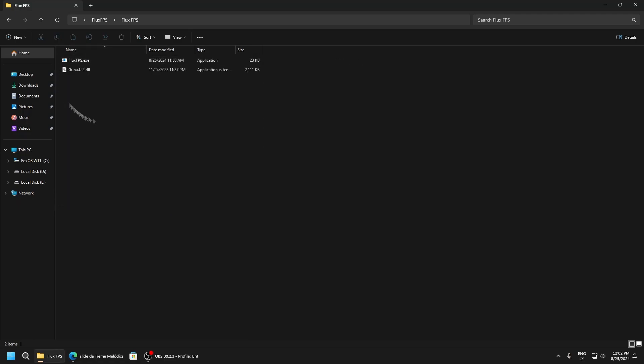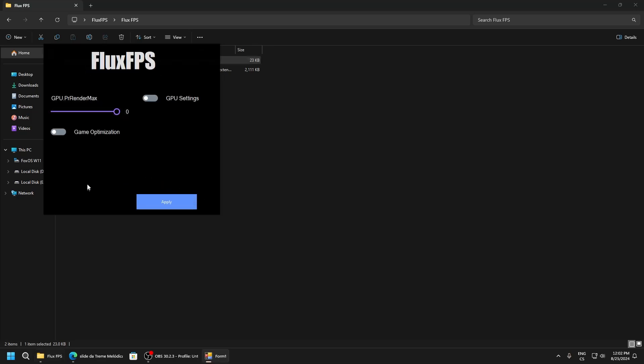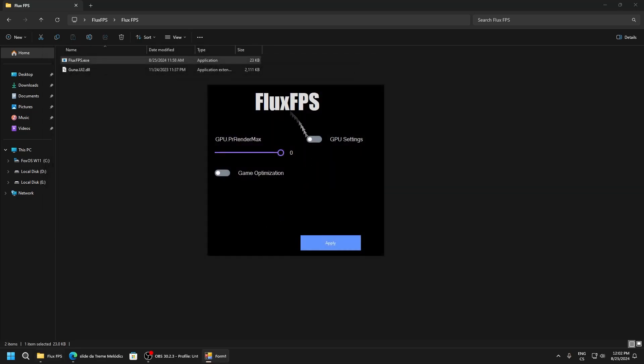FluxFPS - this is a program, so run as administrator. Now here you can see two toggle buttons and this track bar.